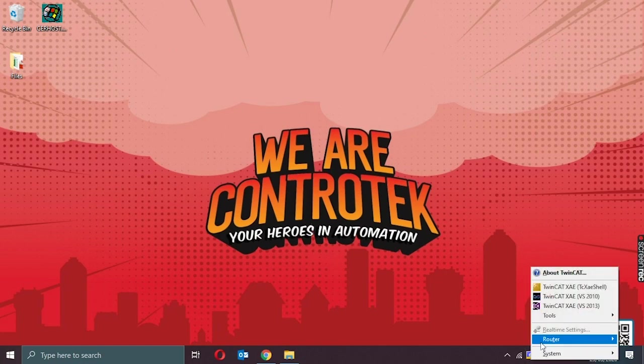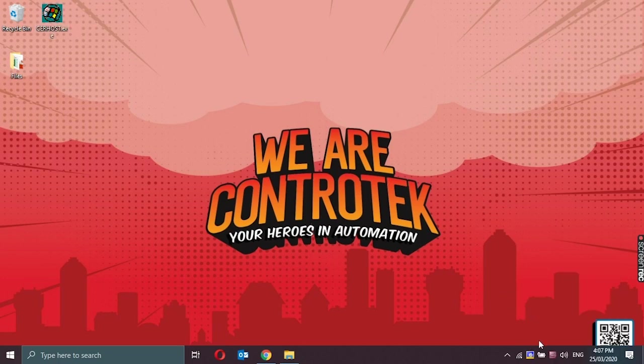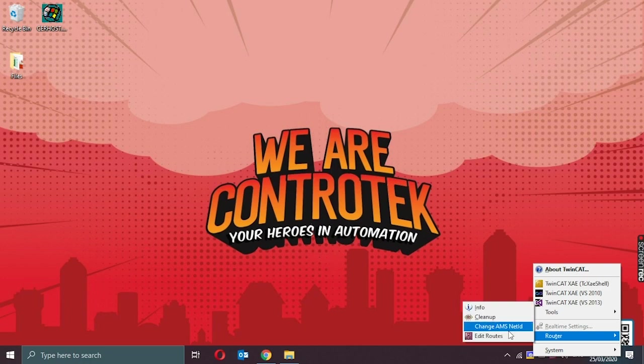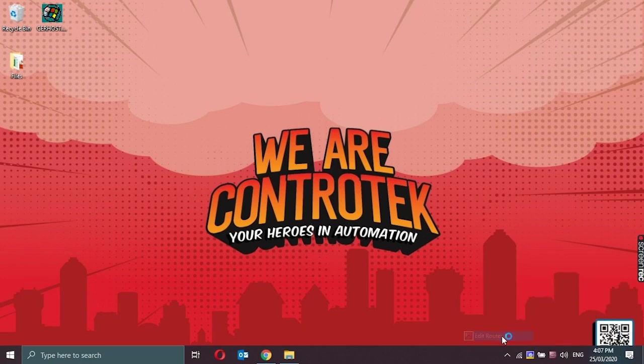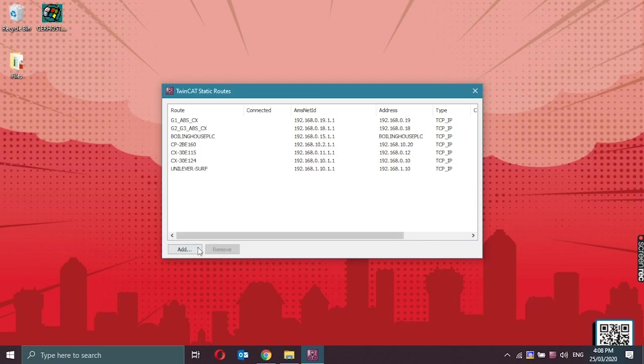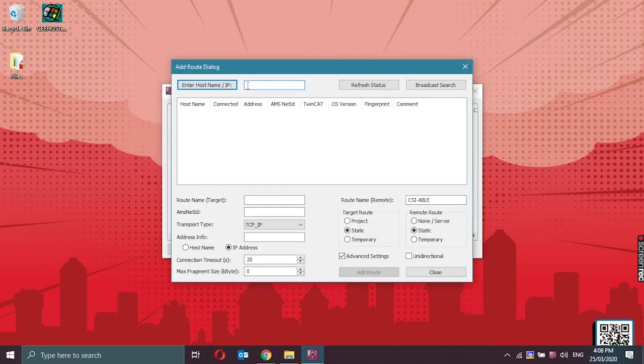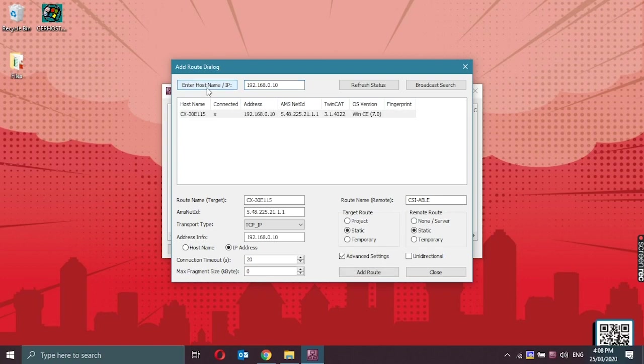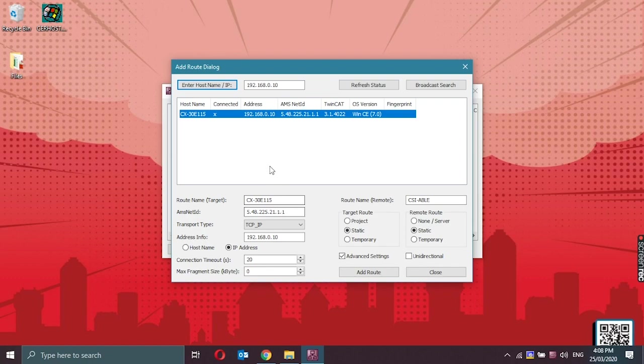The next thing that we'll do is add the CX to the programming laptop's routes. Go to the TwinCAT icon, right click, router, edit routes, add, and type in the set IP address of the CX. Click on enter, and now we could see that we are already connected.